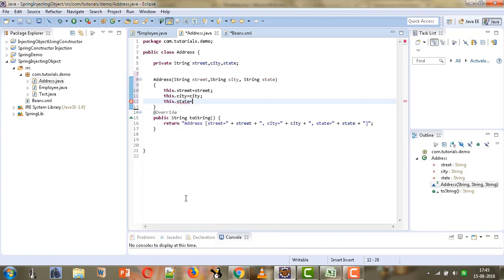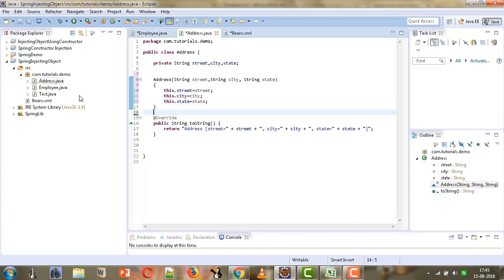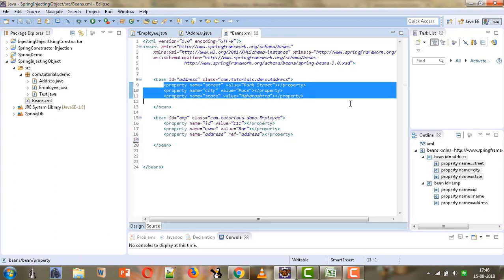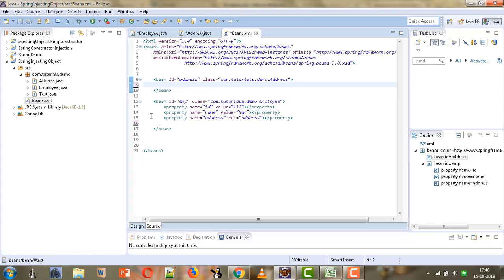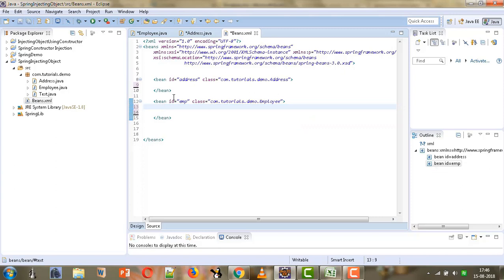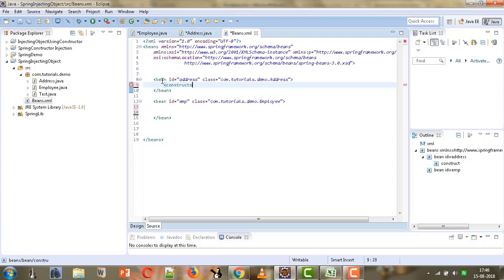Those were the changes required in the Employee and Address classes. Now in beans.xml we need to perform the injection using constructors rather than the property tag. We will make use of the constructor-arg tag. Let us first configure the Address bean, so we will add the constructor-arg tag.